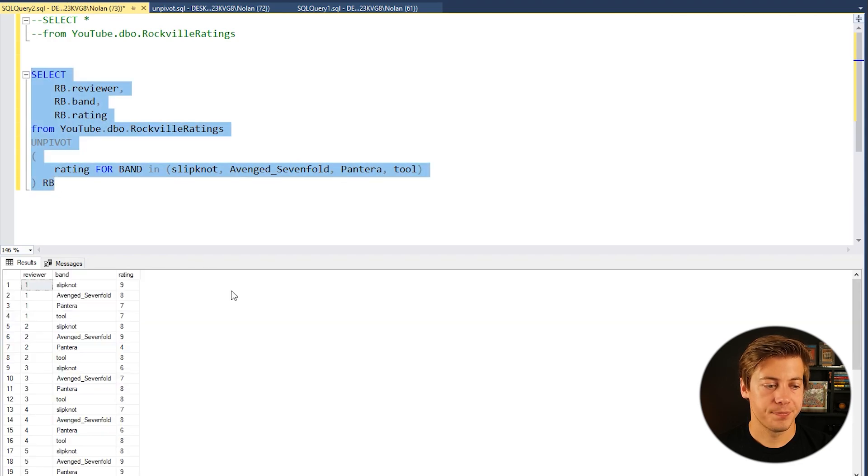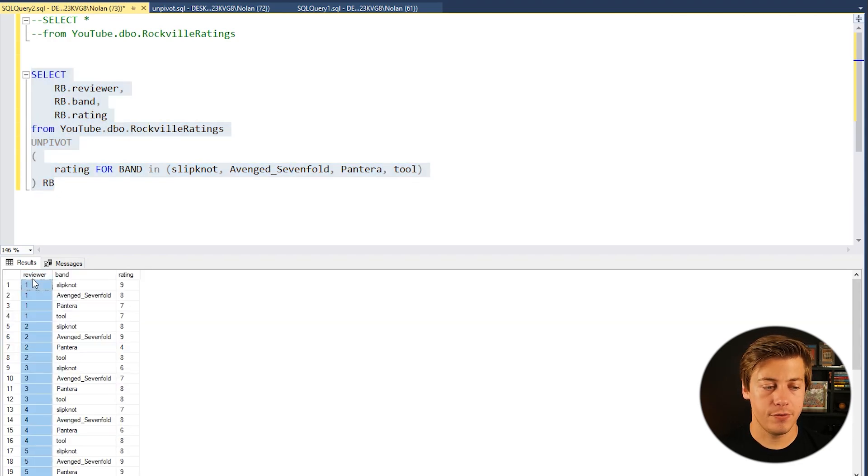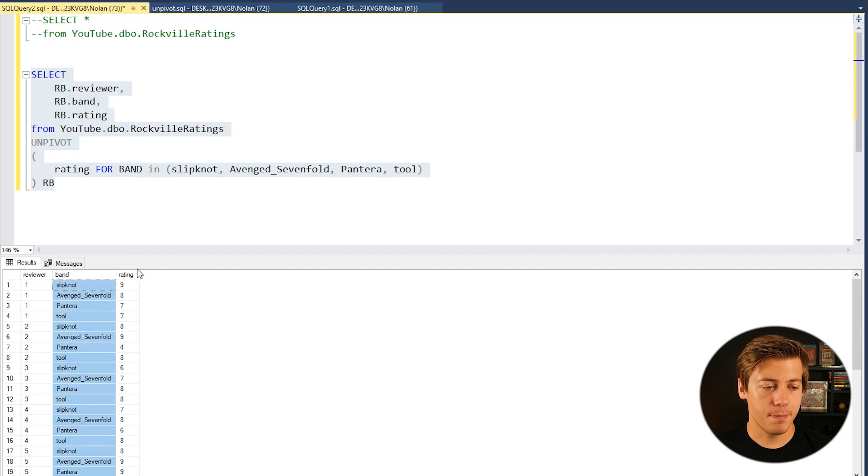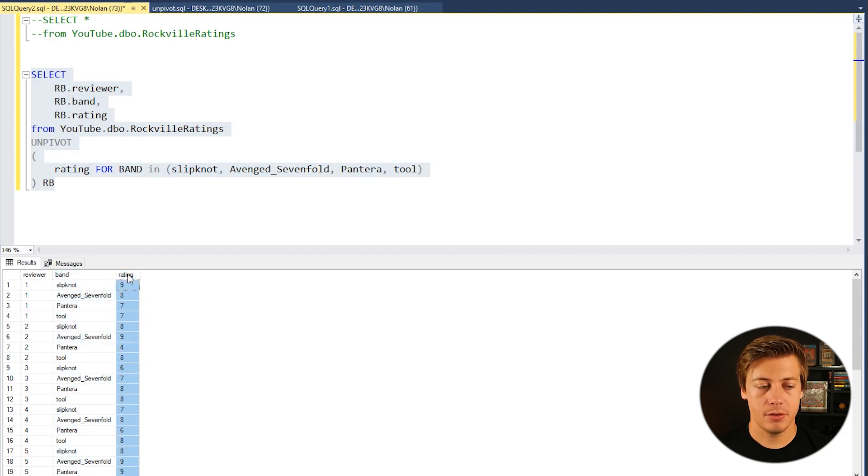And then if you select this over here you can now see that we have the reviewer over here on the left, then we have the band, and then we also have the rating.